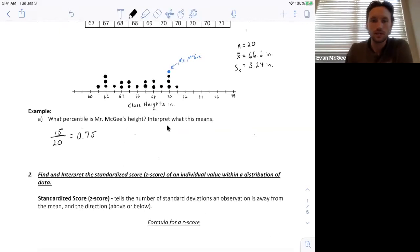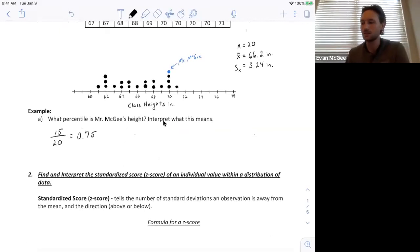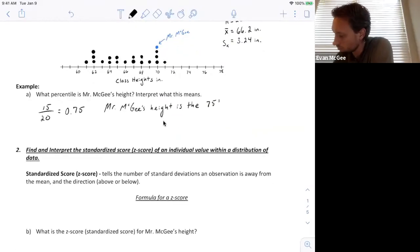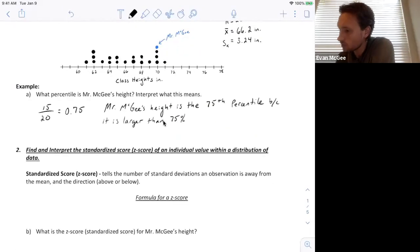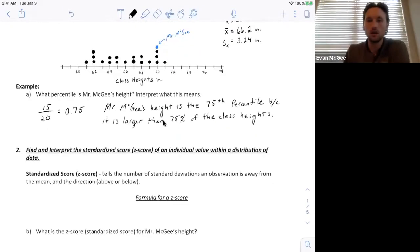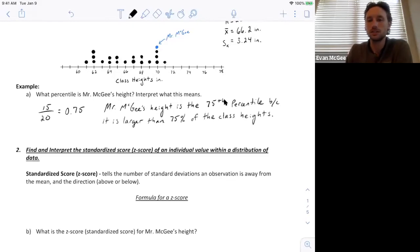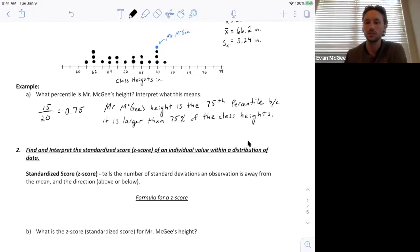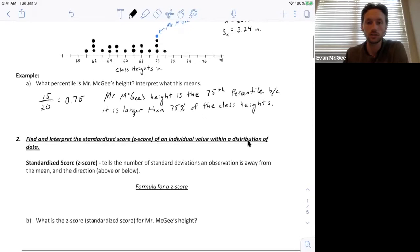To interpret what that means: Mr. McGee's height is at the 75th percentile because it is larger than 75 percent of the class heights. That's how we interpret what a percentile is.